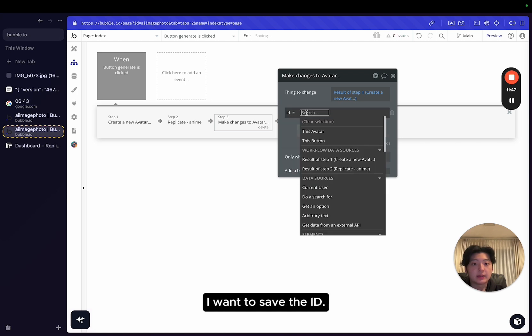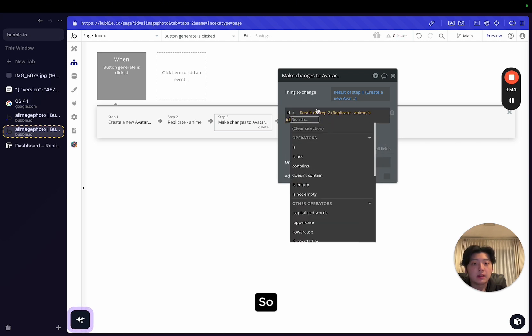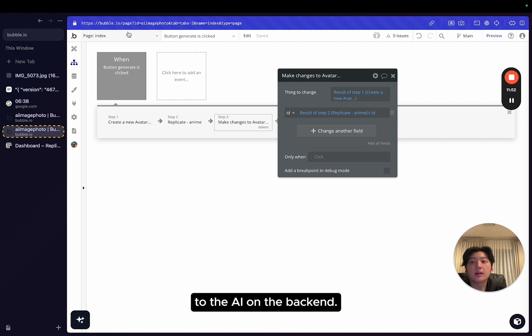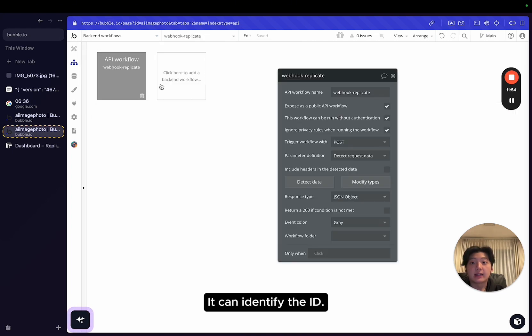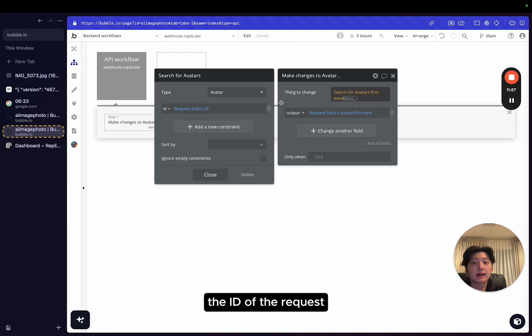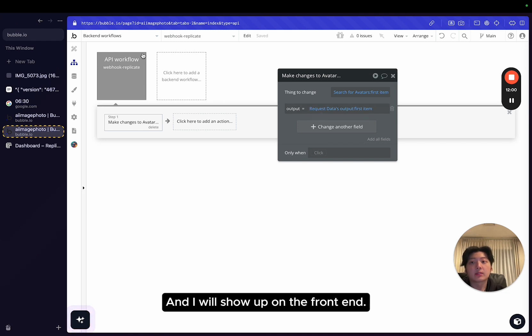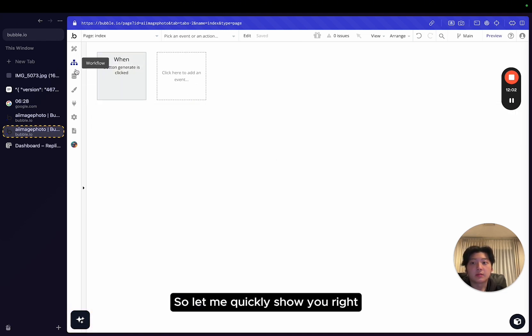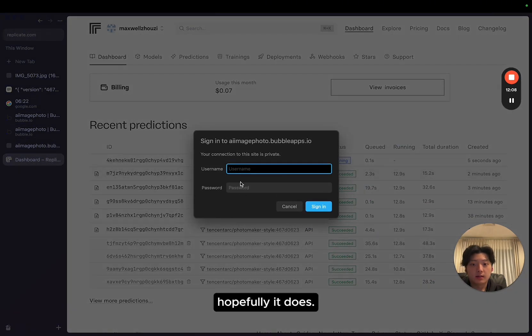So therefore, basically, when we send the request to the AI on the backend, it can identify the ID. So basically, they will identify the ID of the request and then give back the results and it will show on the front end. So let me quickly show you. Hopefully this works.